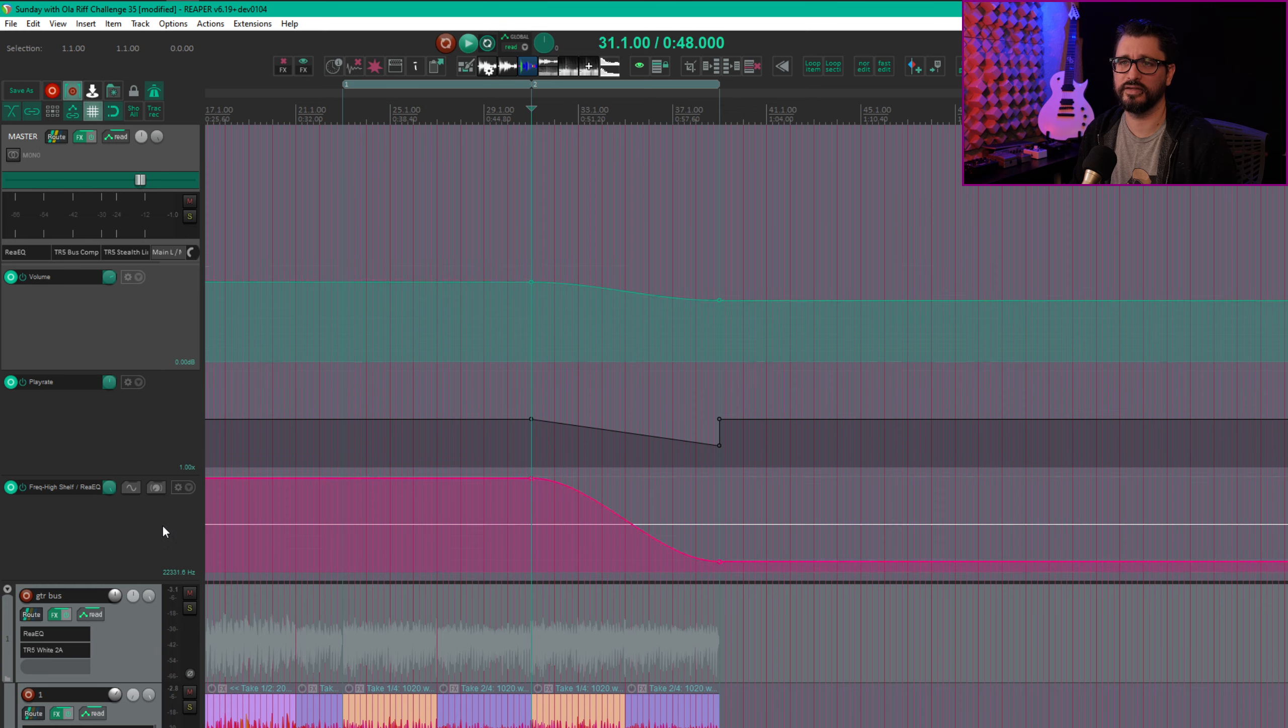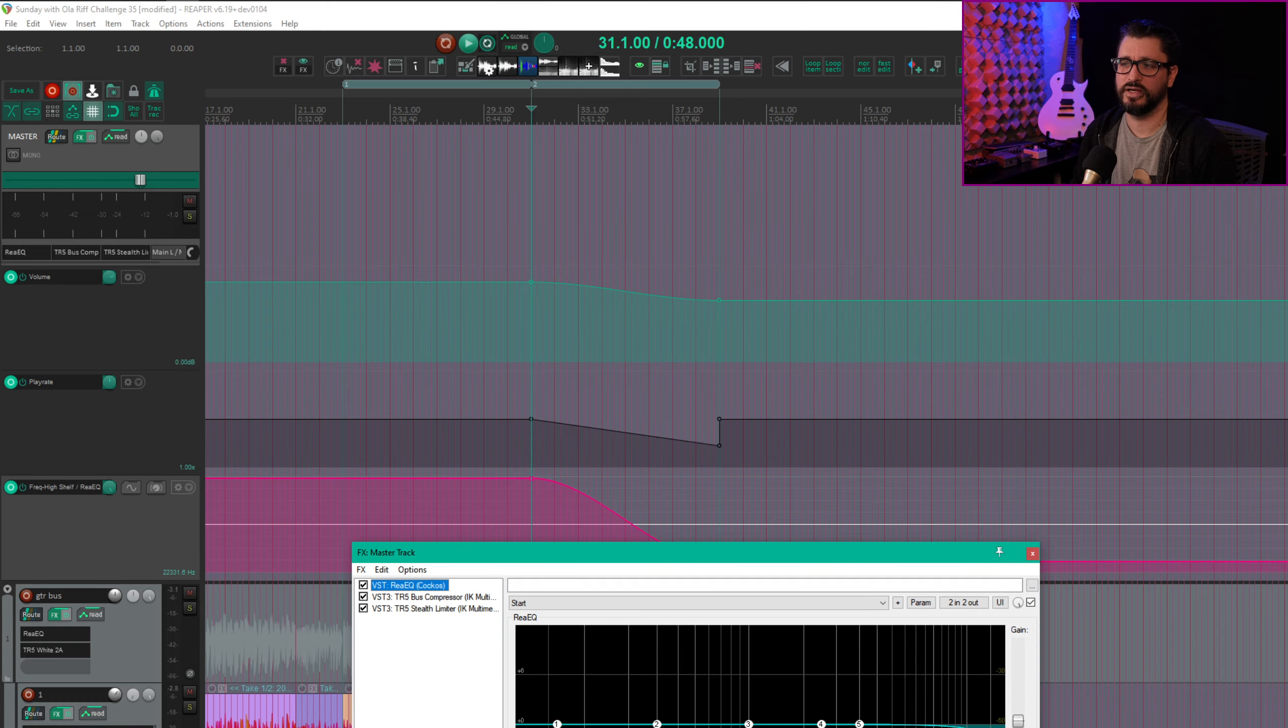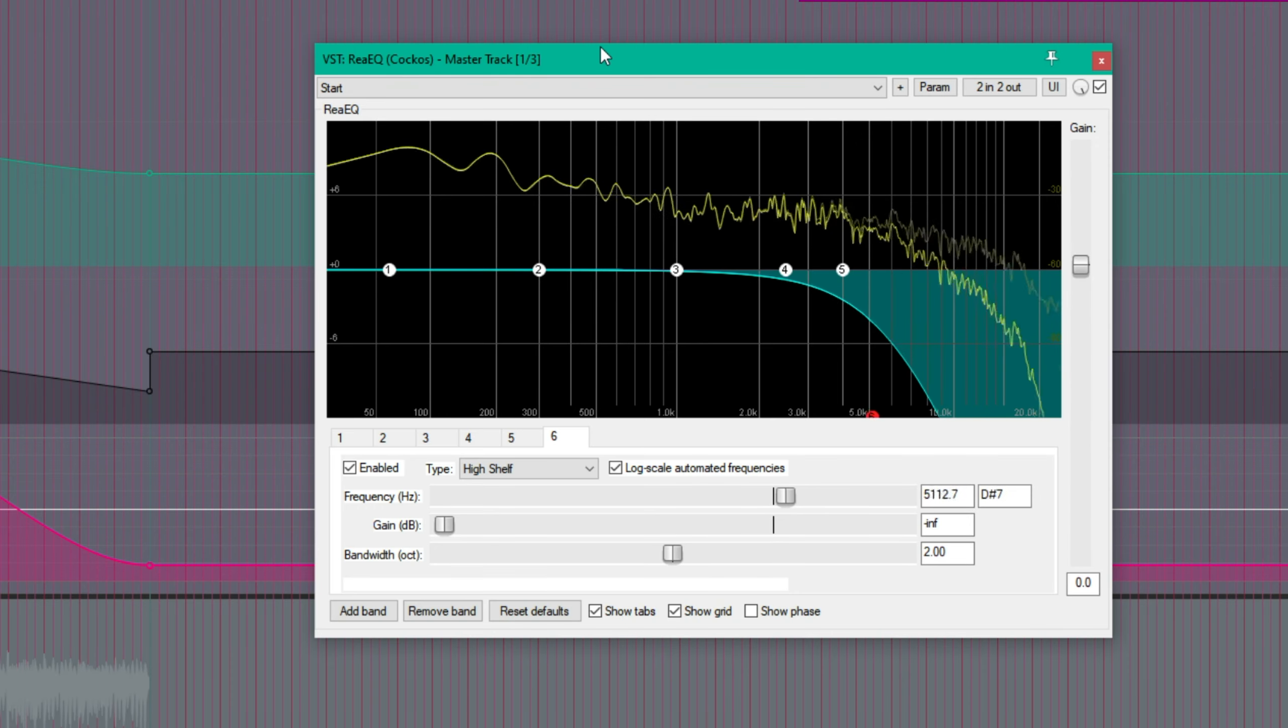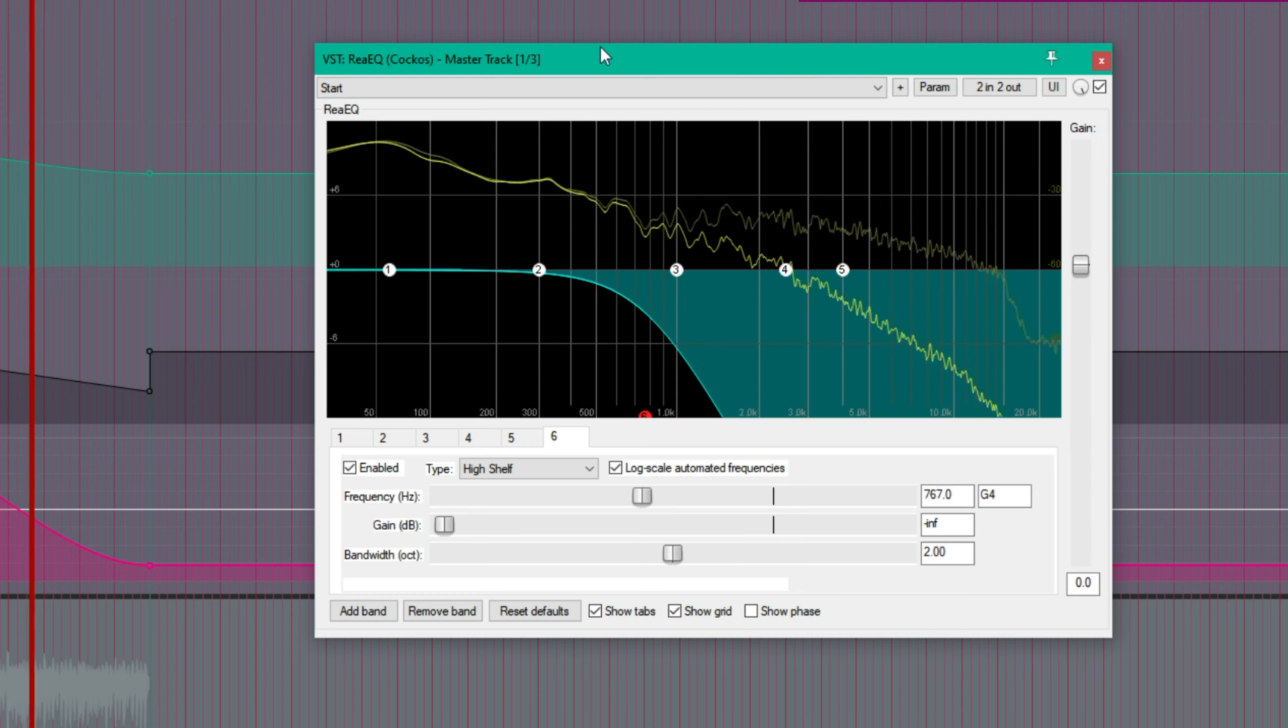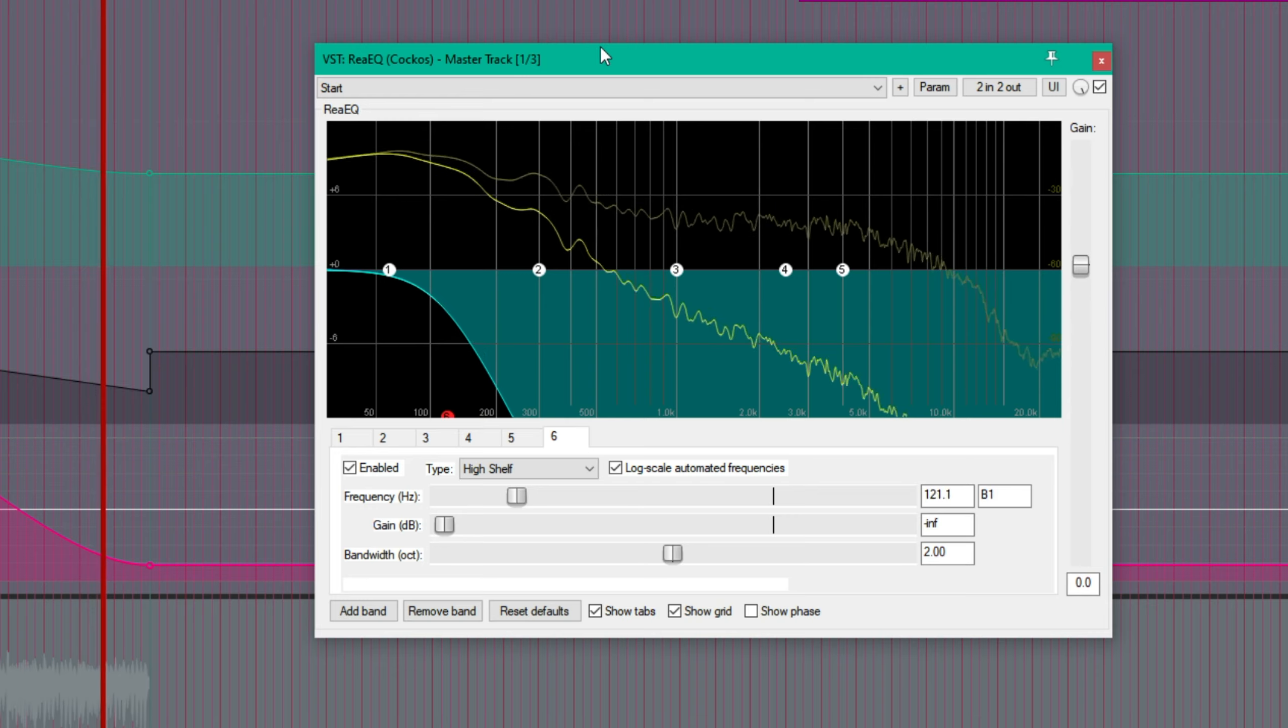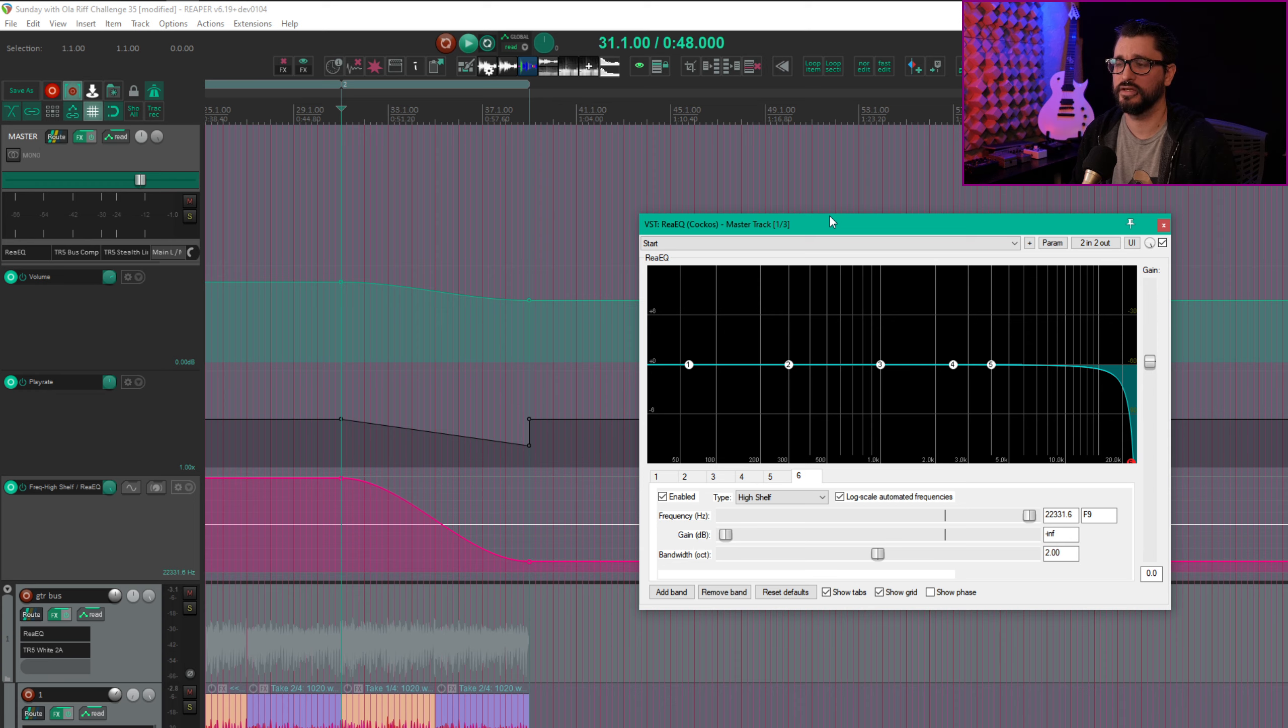And then the last thing I did was an EQ on here. So this EQ automates high-shelf filter frequency. So at the start of it, it's at 22k, and at the end it's at 69 hertz. So very filtered, muffled sounding, and exactly the sort of effect I want. So let's play that again with the automation and effects visible.